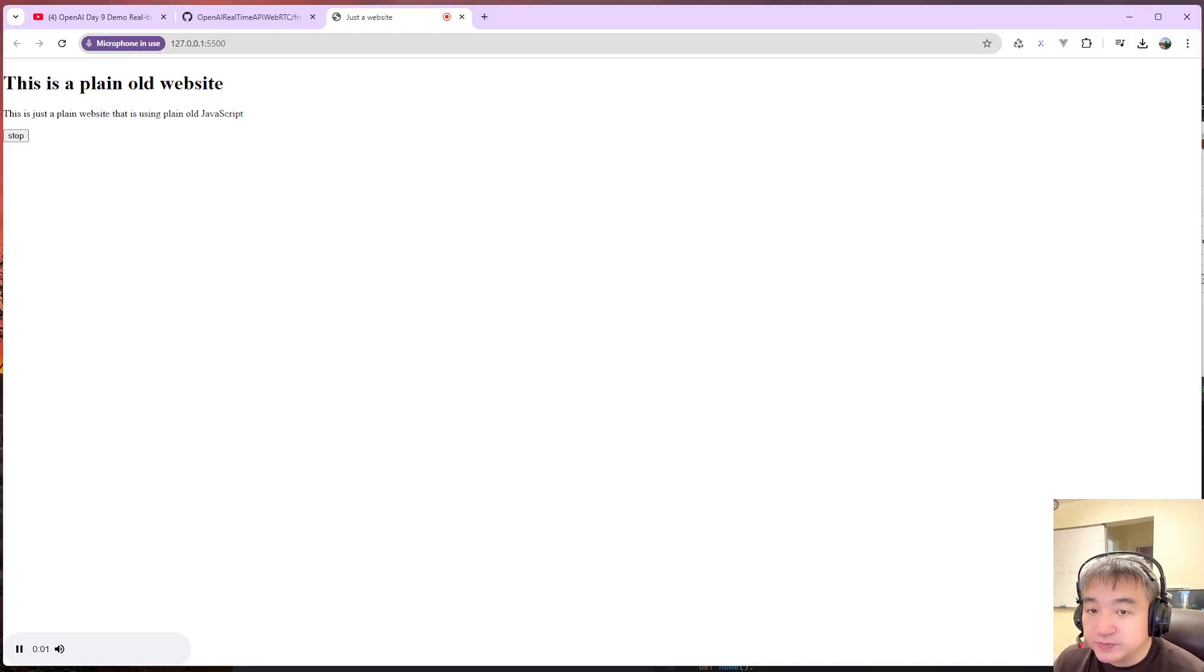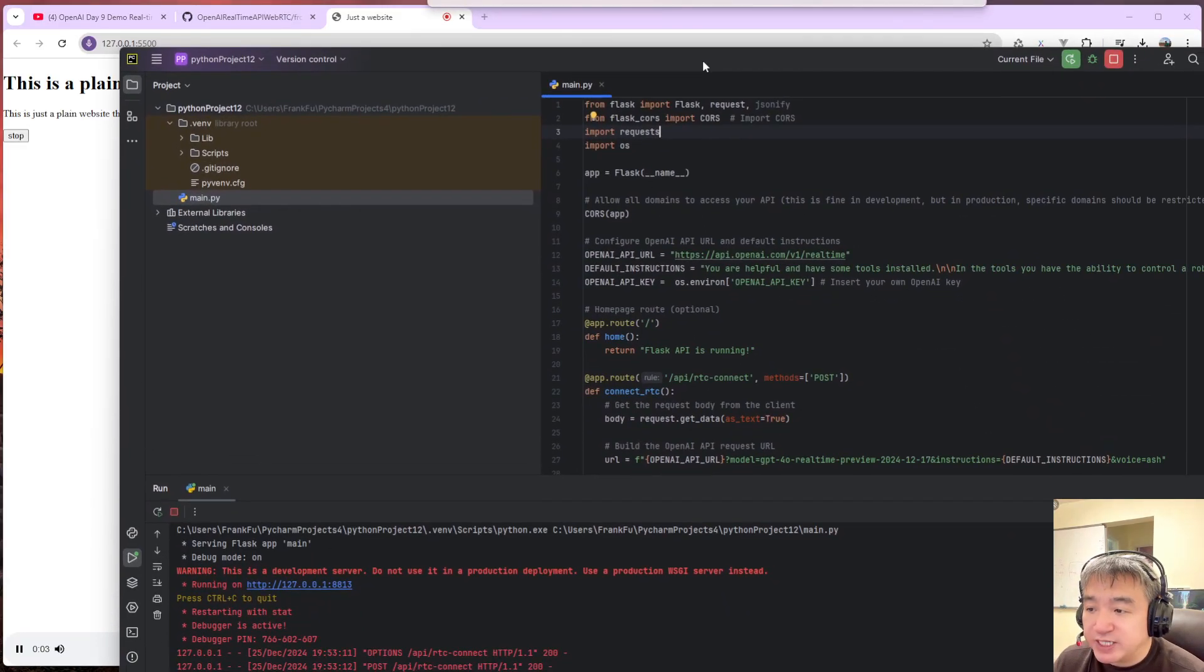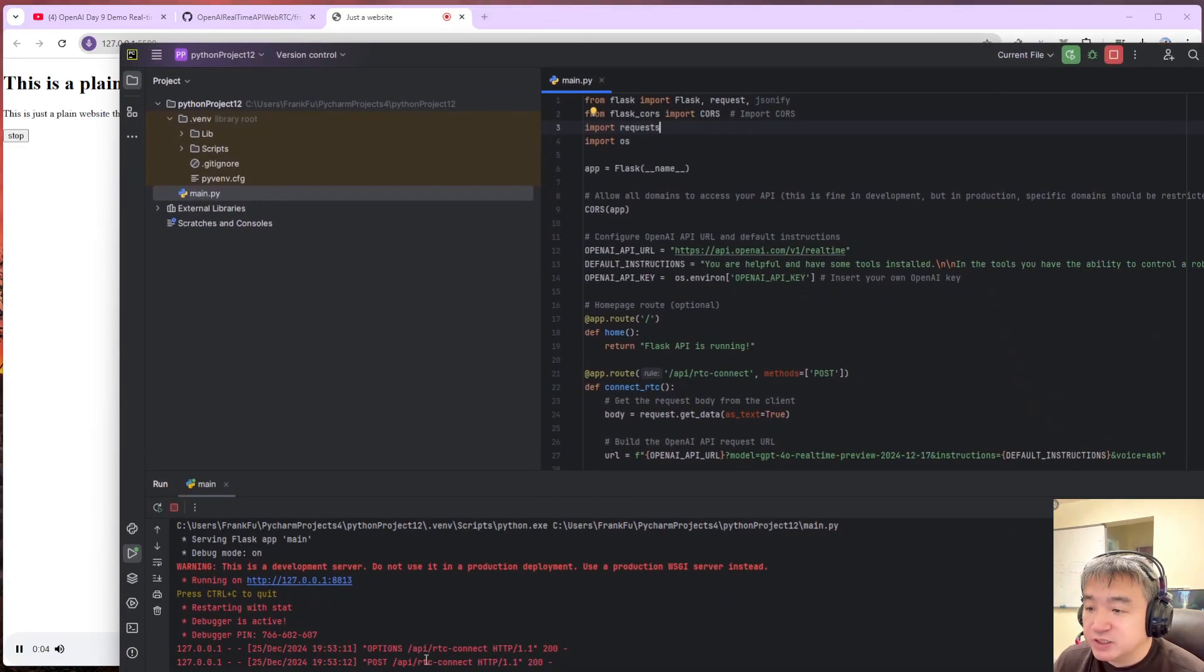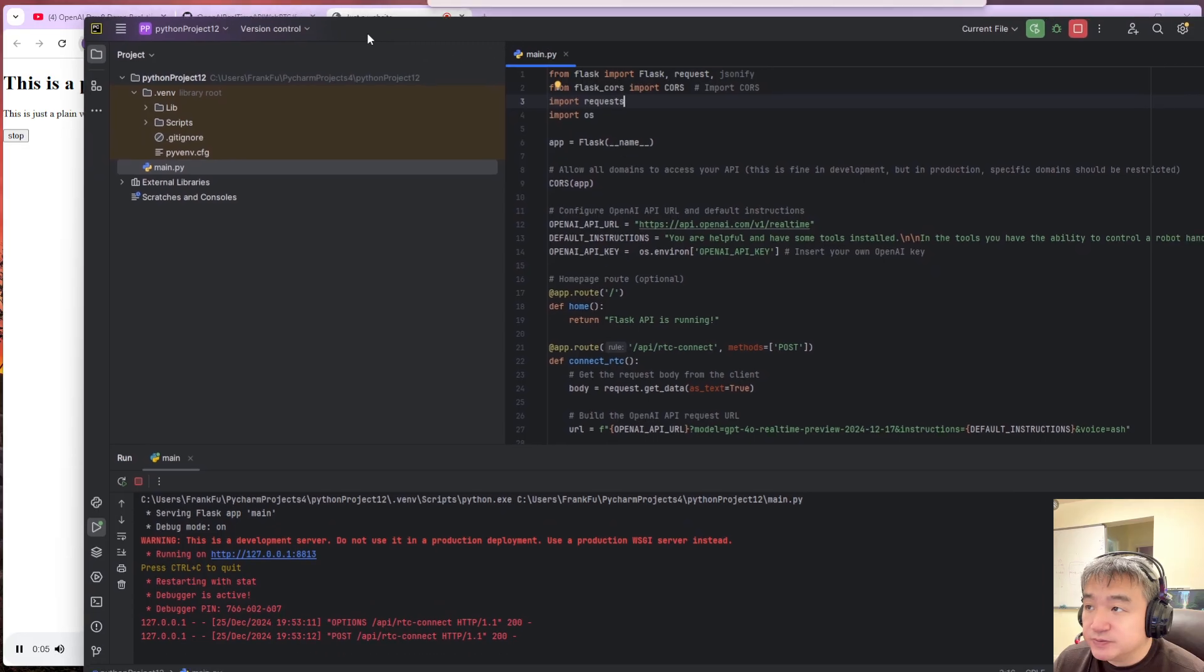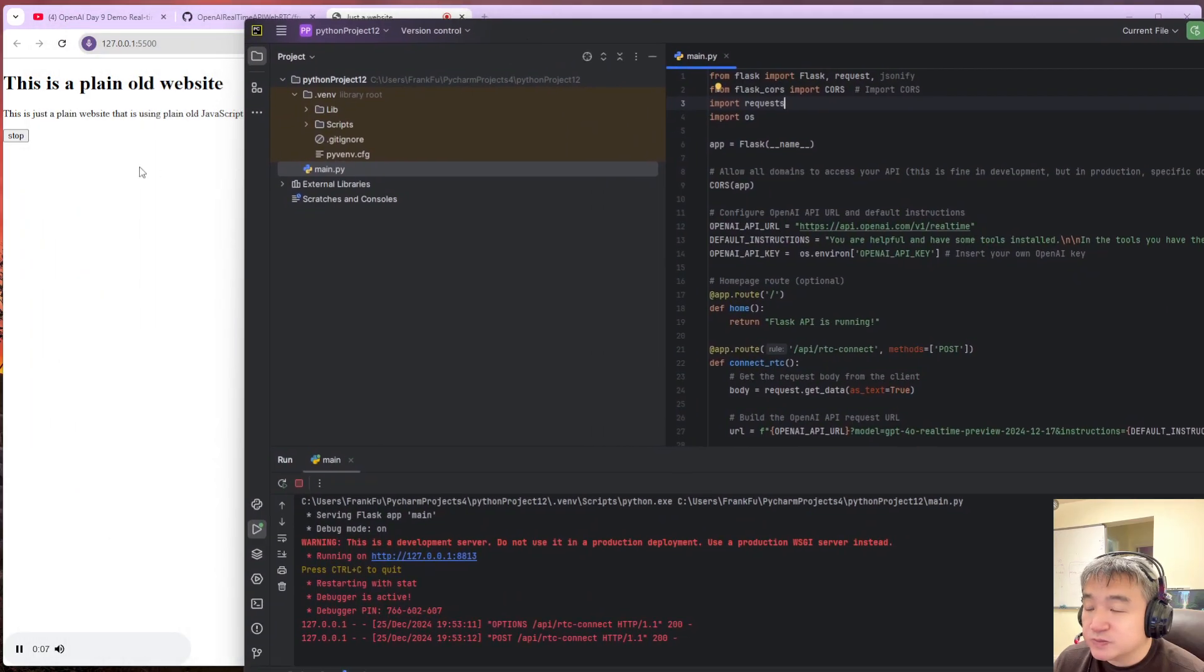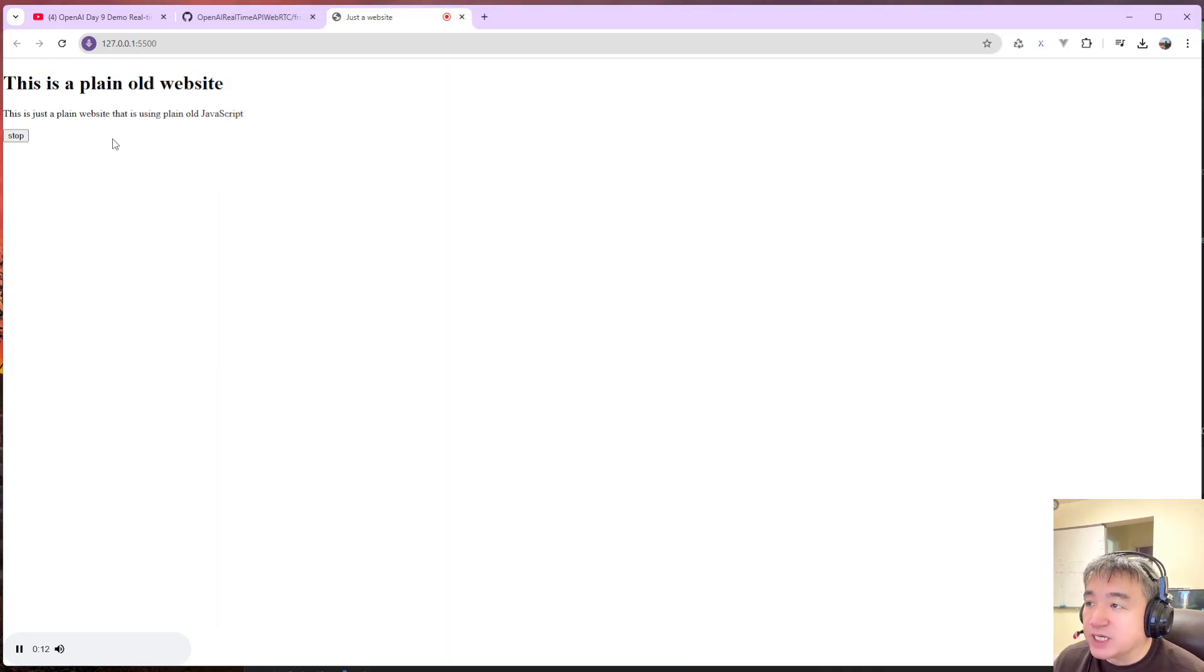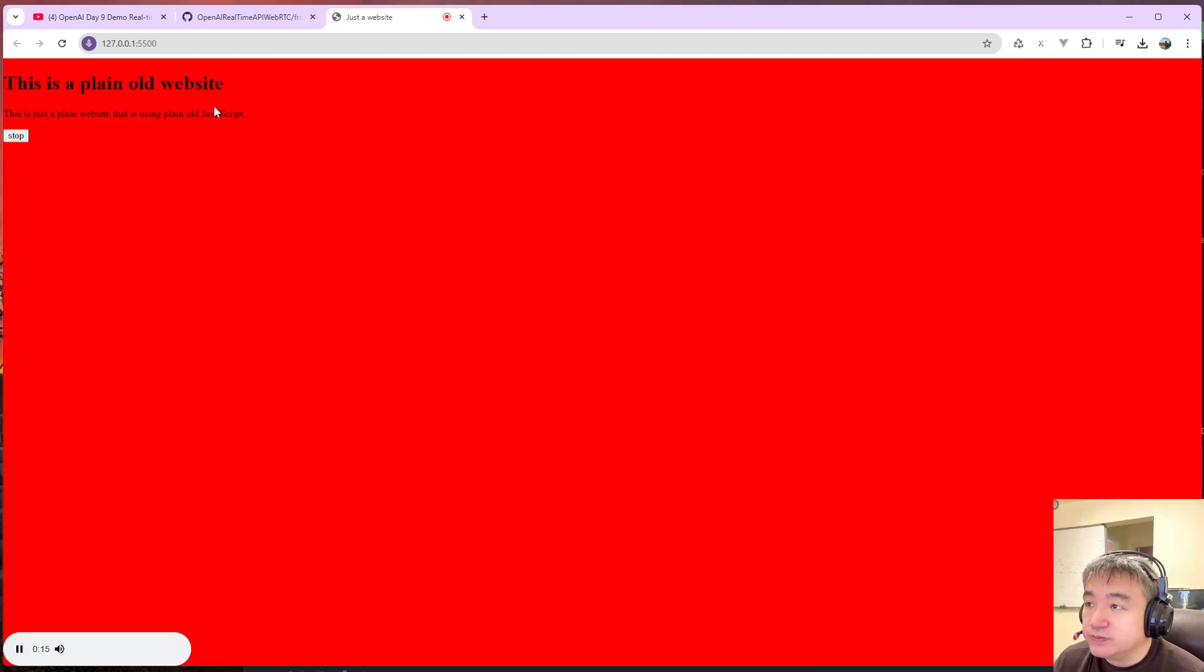Hello, what's the population of United States? Change the color of this page to red.